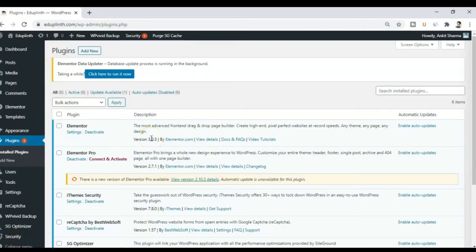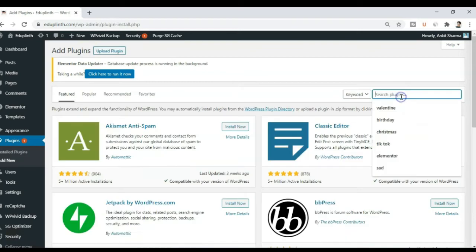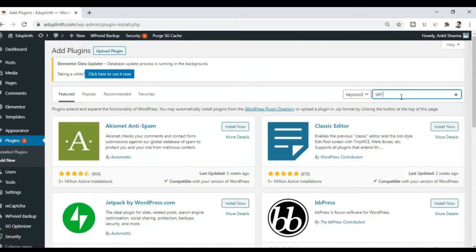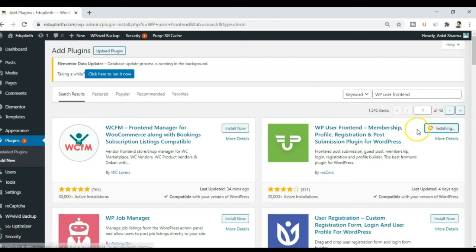All right. So right now I'm in the WordPress backend and we need to add a plugin. So we click on add new. So we will be searching for WP user frontend. All right. So here is our plugin. So we will click on install. And after that we will click on activate.